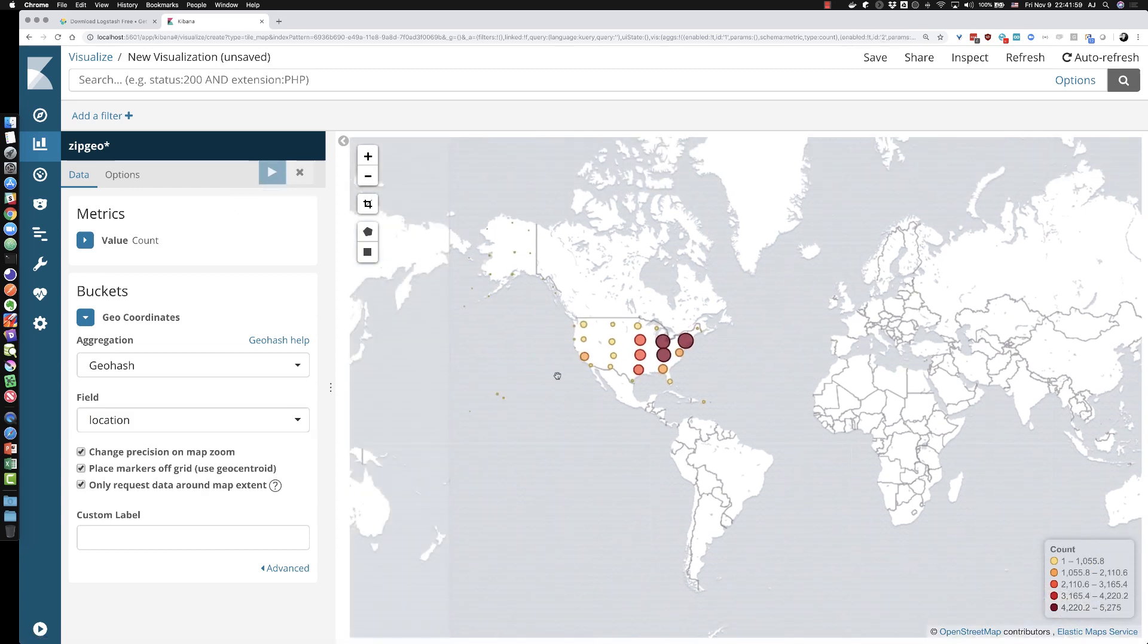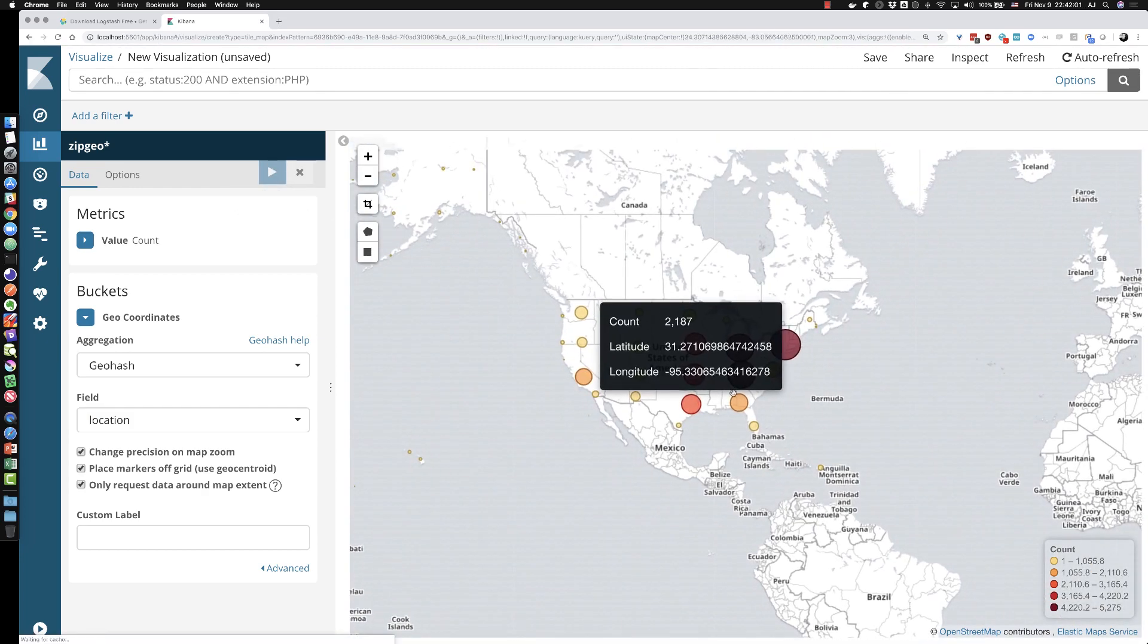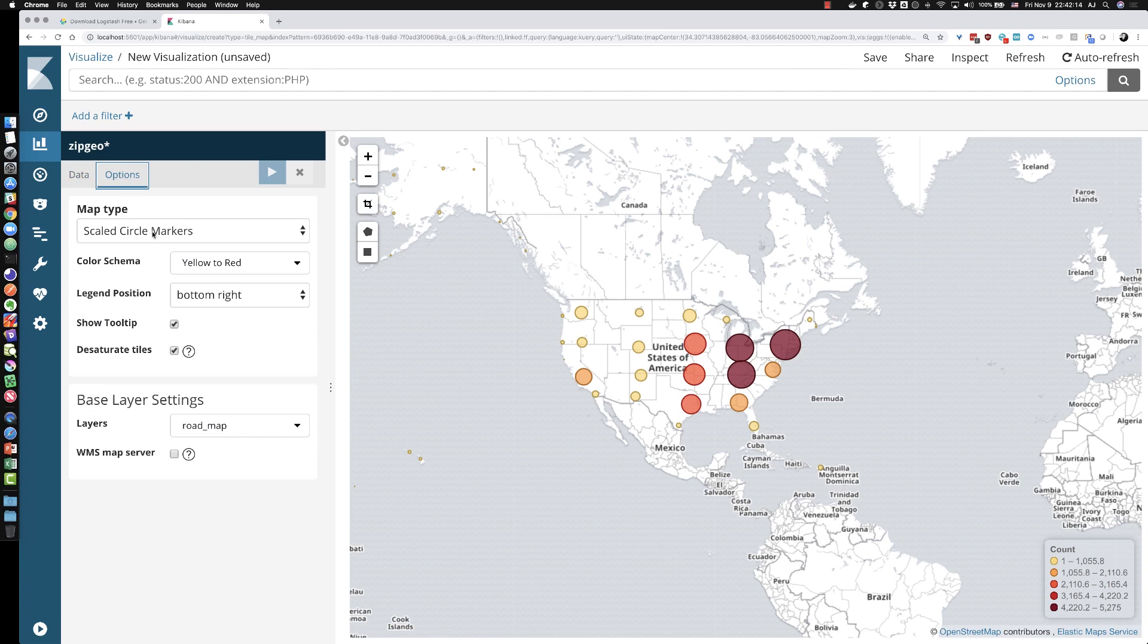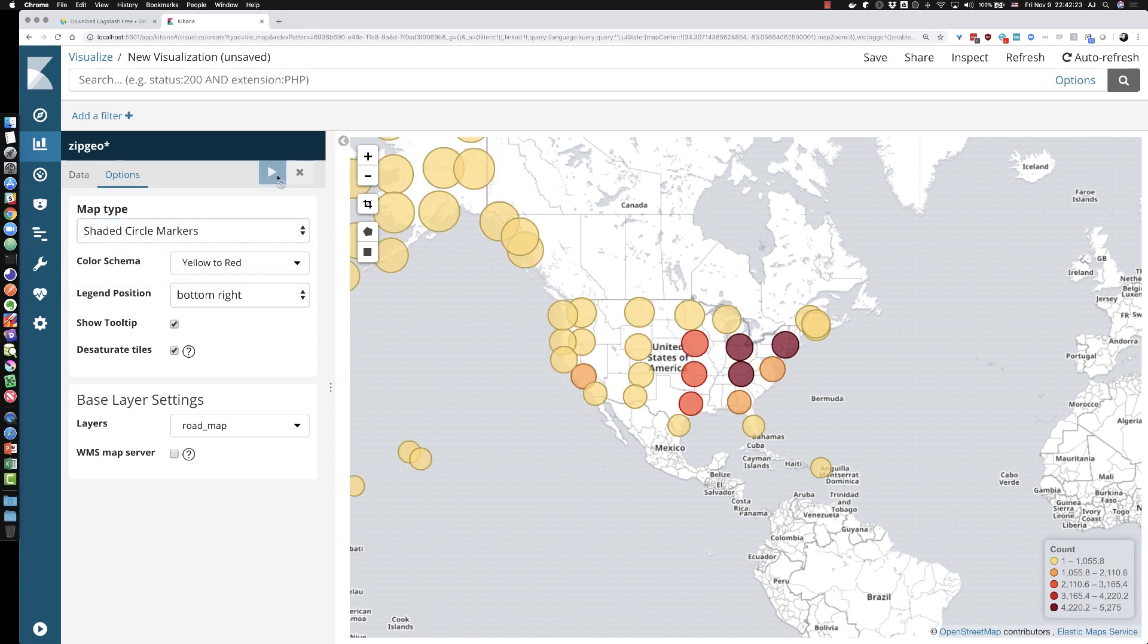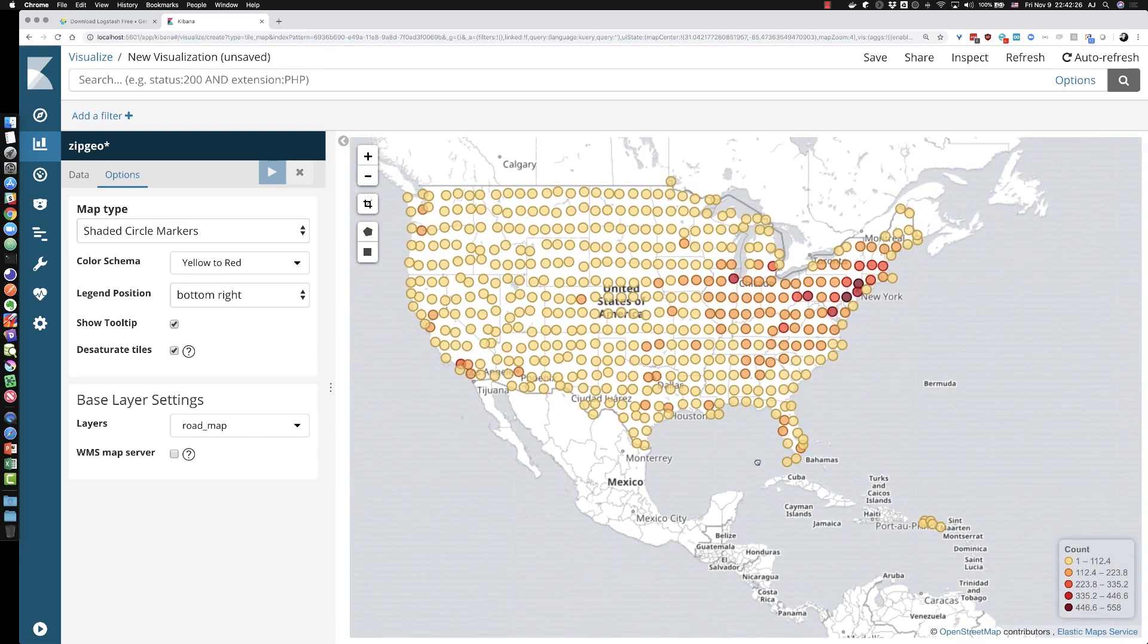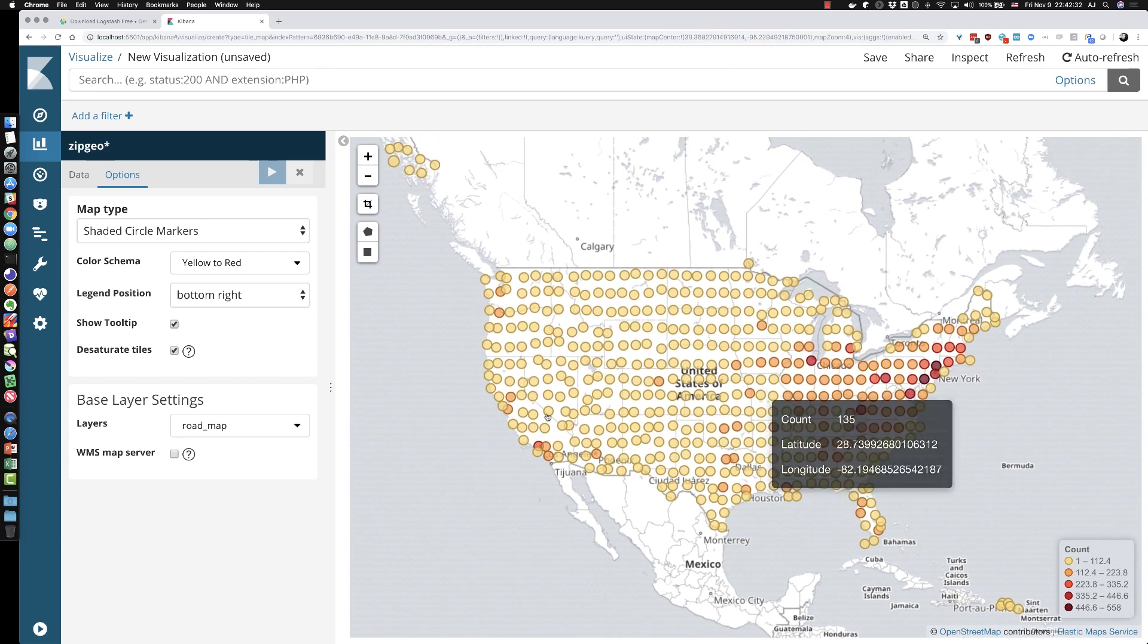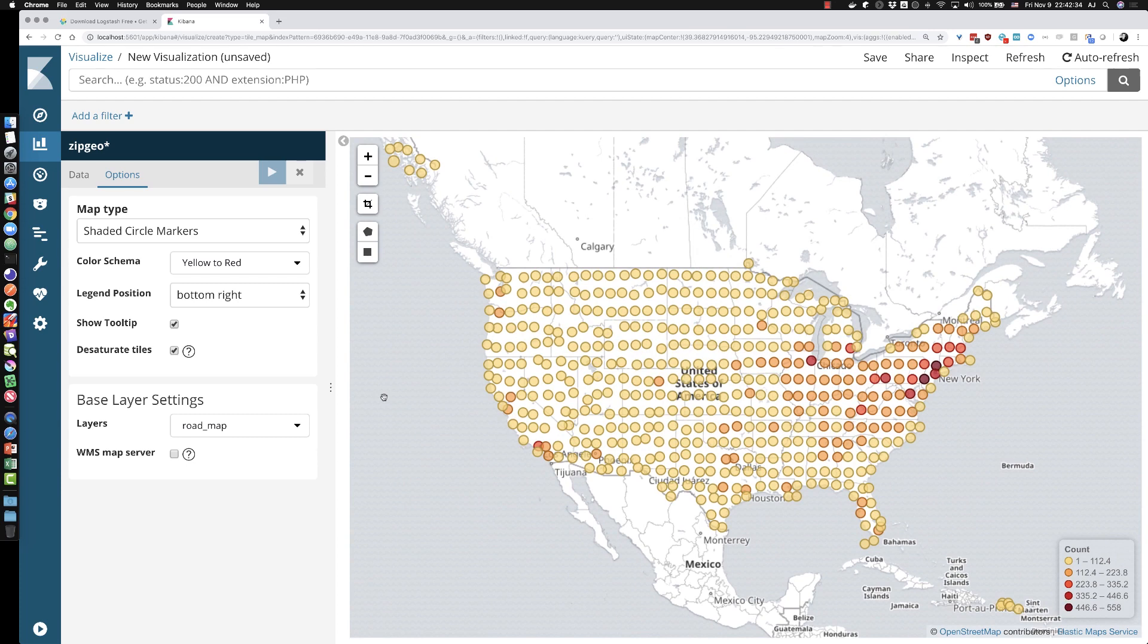You see, I get some data here. I get some circles of varying sizes. The reason for that is by default, Kibana will create a series of buckets that have circles that are different sizes based on the number of data points within that region. But I'm going to change that by clicking on options. And instead of scaled circle markers, I'm just going to say shaded and hit the play button again. I'm going to zoom in on the United States. I didn't say it before, this is a list of zip codes for the United States. And so there it is rendered there on the screen.